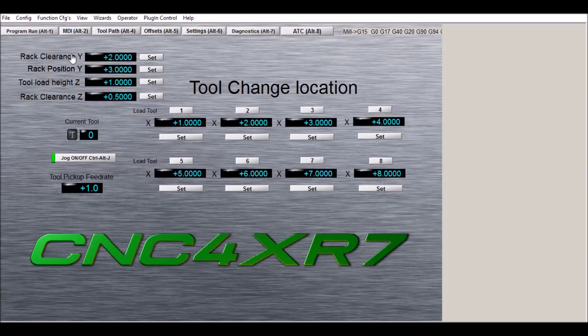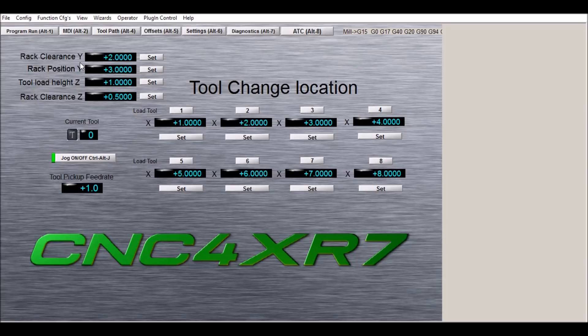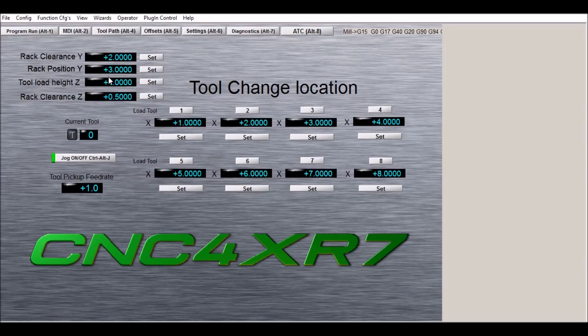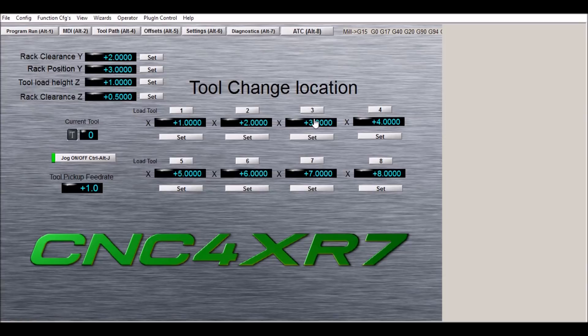Up here in the top left we have our rack clearance for y. This is a position that is safely in front of the rack. Again, you move it to that position and hit set. Rack position y is when the tool is actually in the rack, and once you get that position it should be the same, as long as your rack is parallel, for each of the x positions. Again, you hit set.